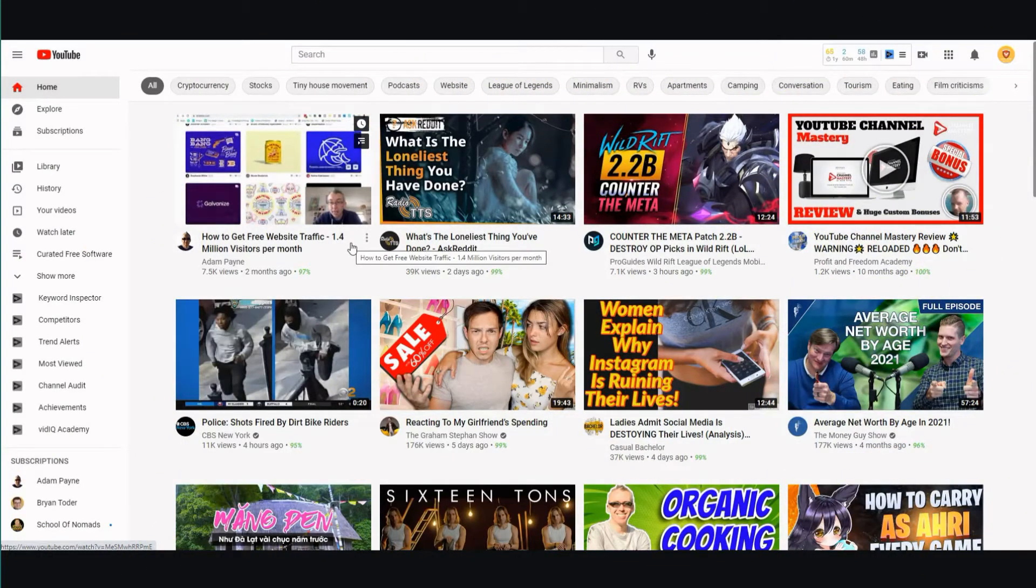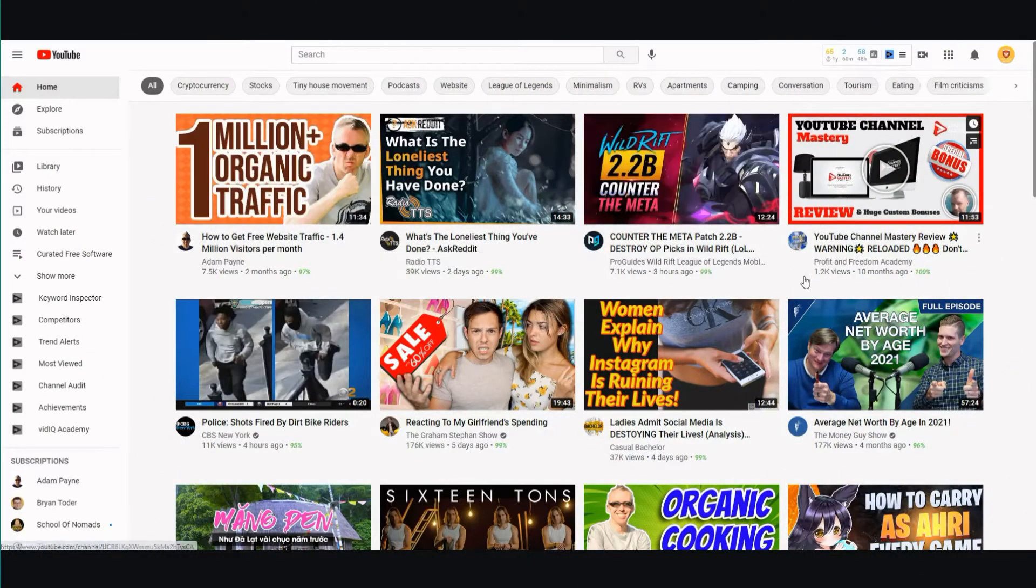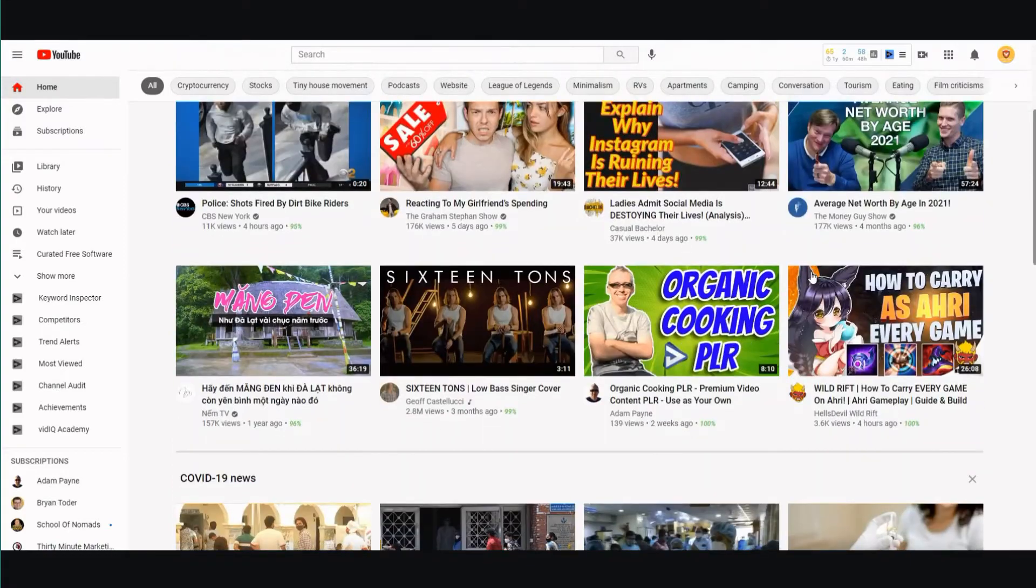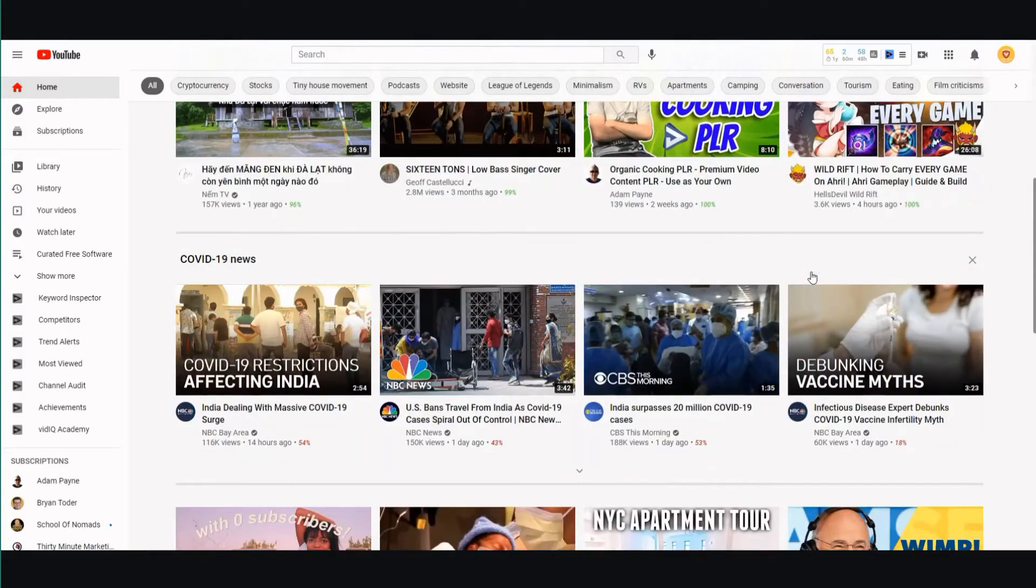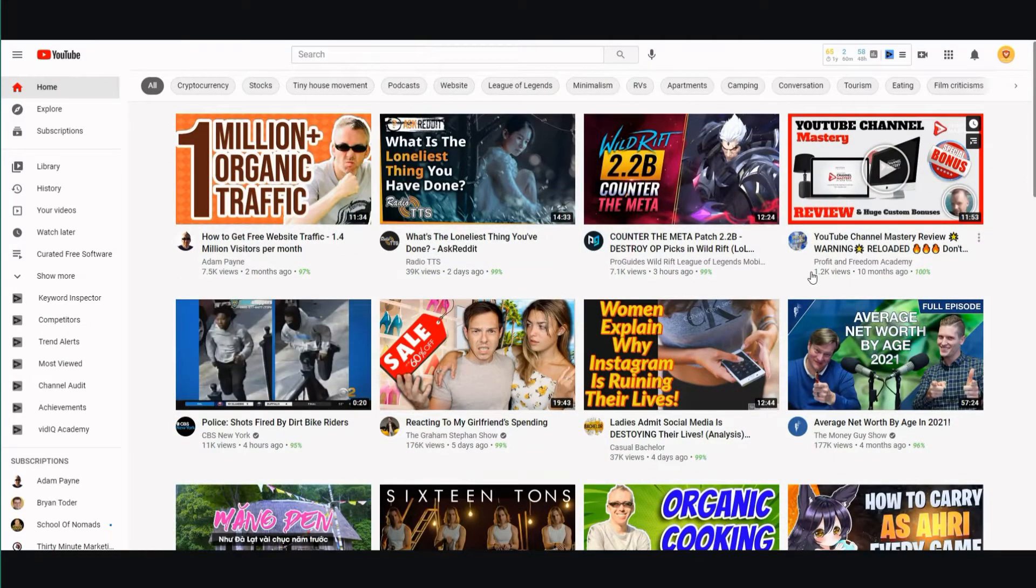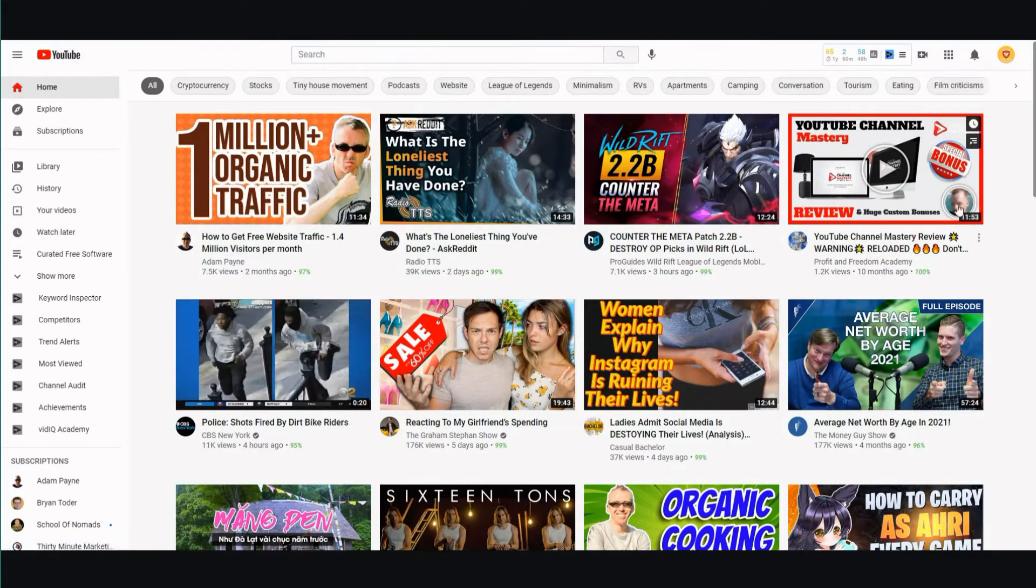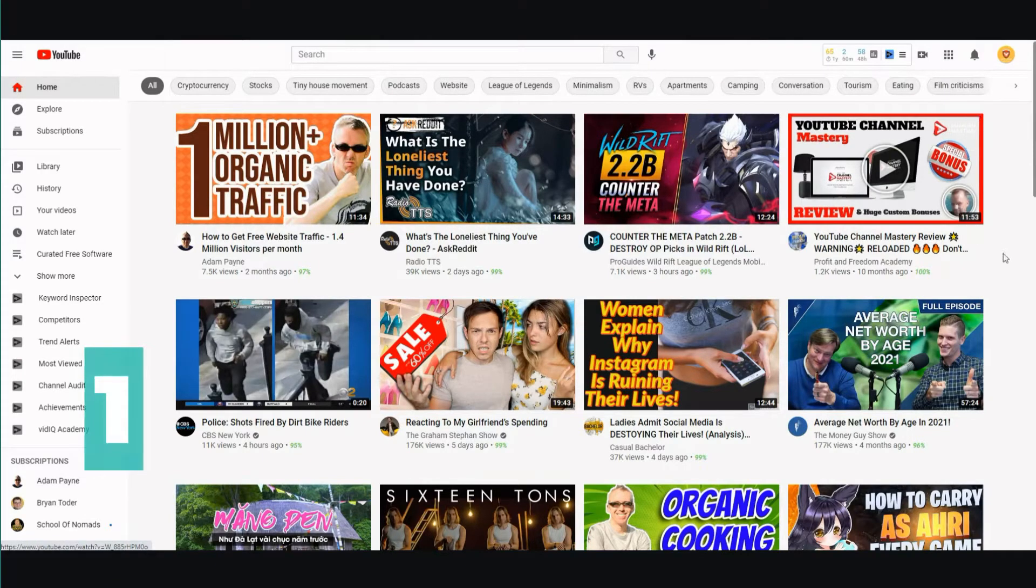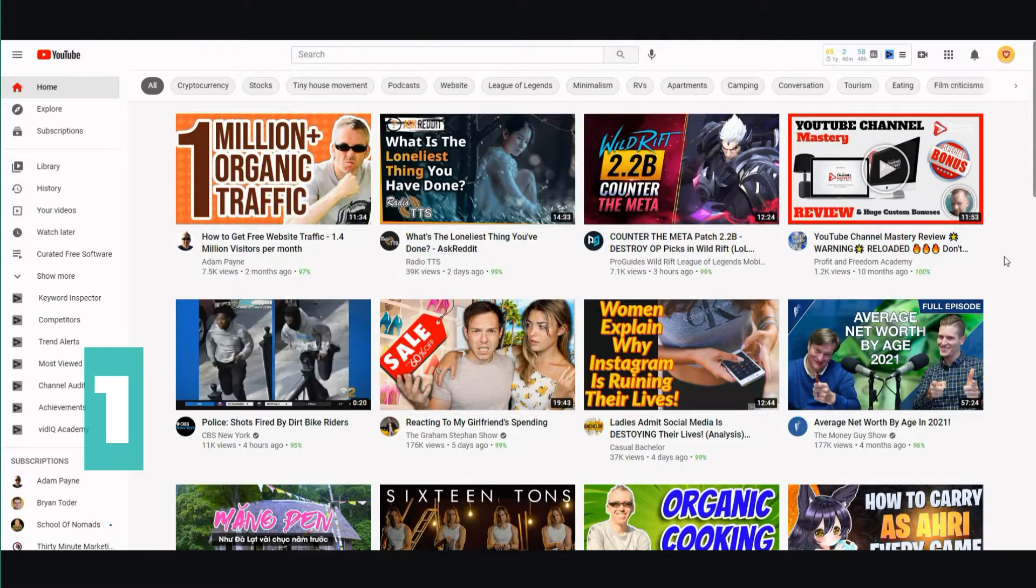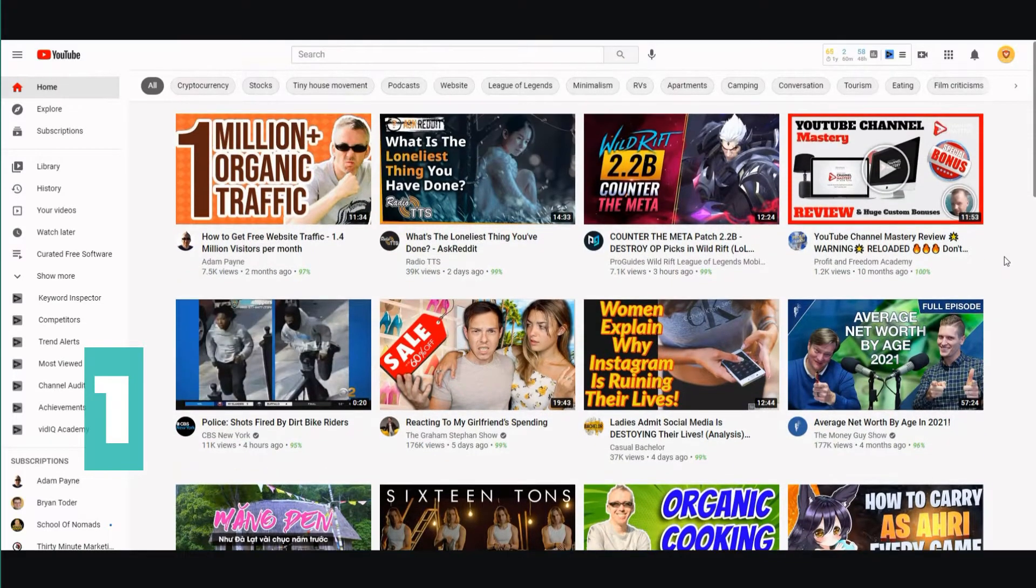The first step in growing your small YouTube channel - let me explain how the whole strategy works. If you look at your home page, you're gonna have a lot of videos that are suggested by YouTube. These are videos I haven't subscribed to, actually a lot of them I haven't subscribed to.